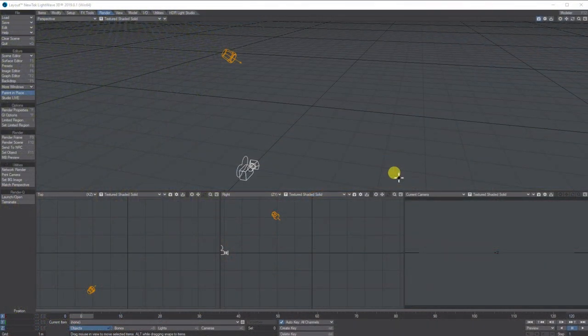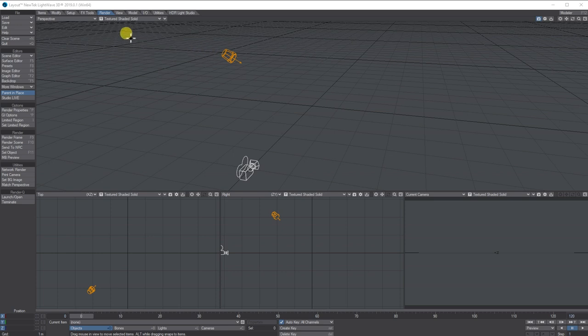Hello, my name is Anthony Hall and this is a basic tutorial on how to use the match perspective and shadow catcher tools in LightWave 2019. I'm using these tools because I want to composite a 3D object into a 2D image.